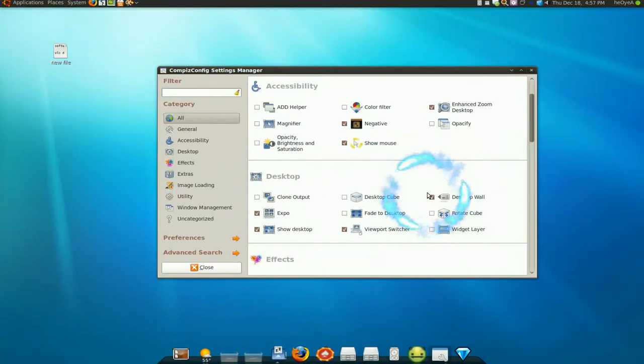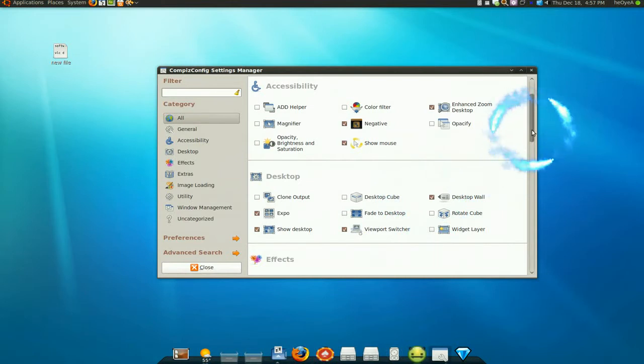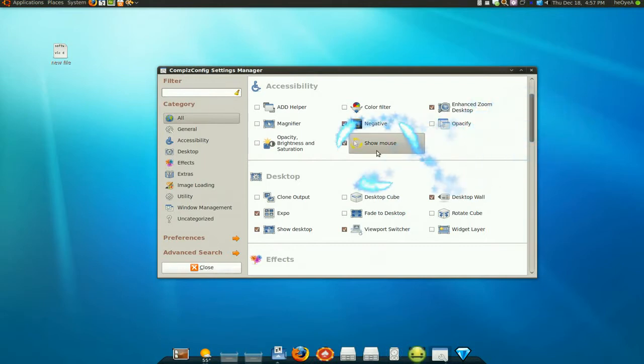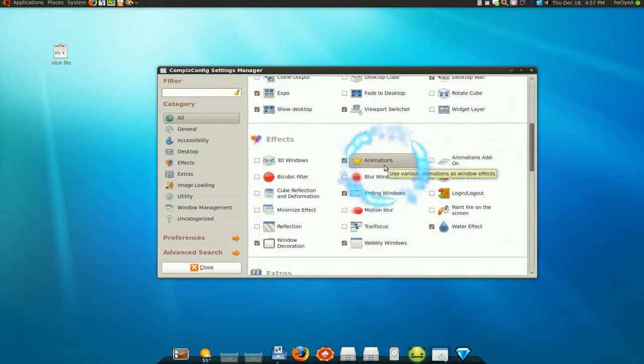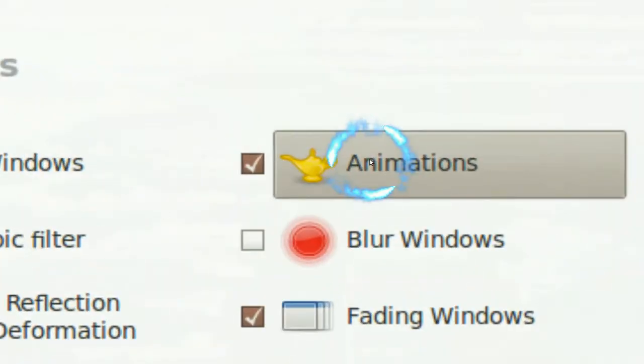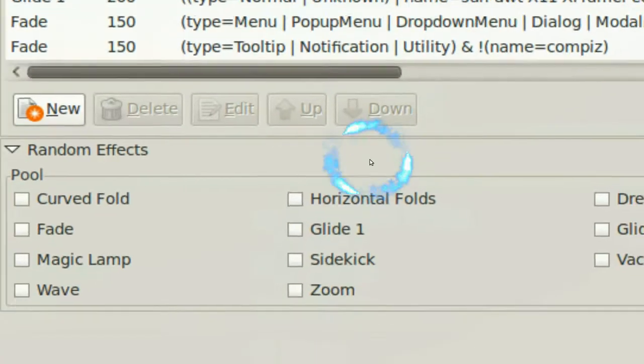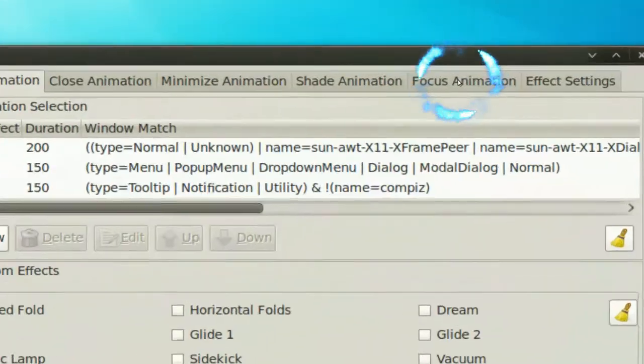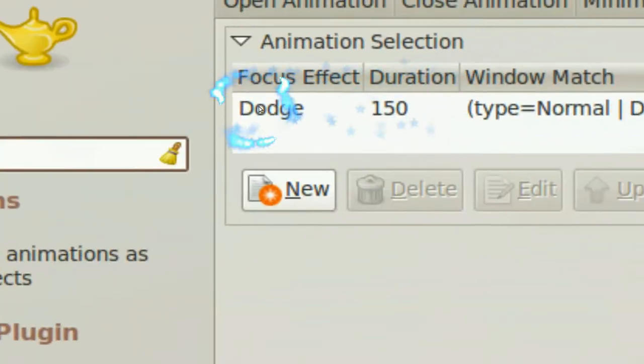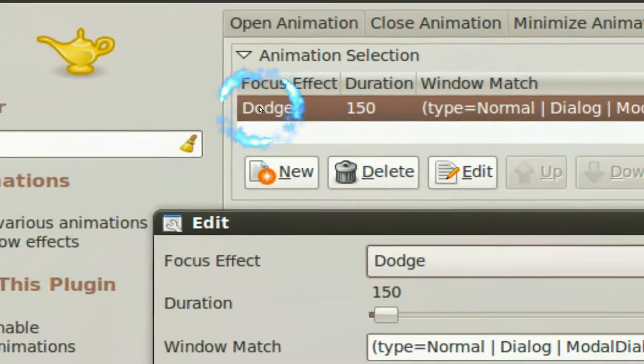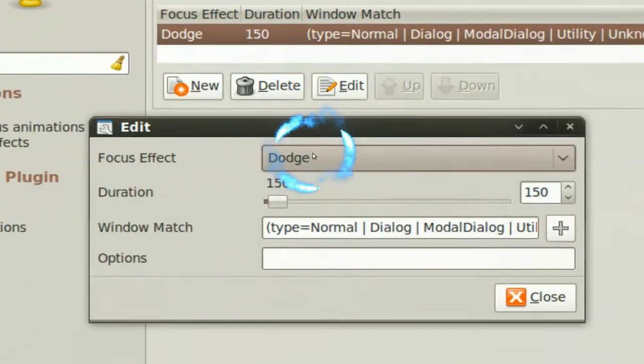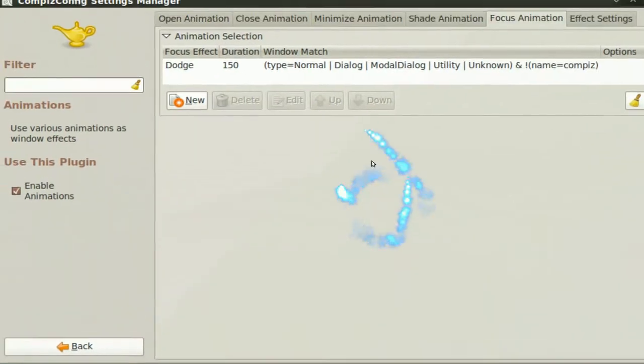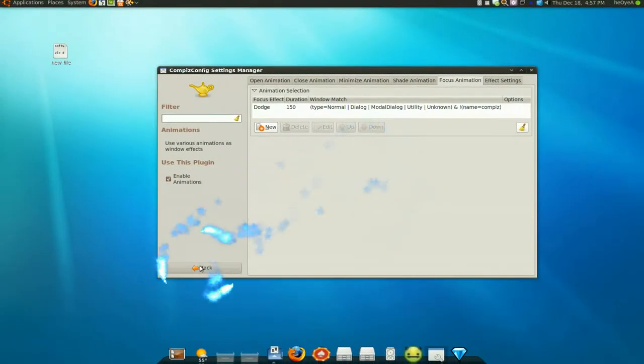Now if you want to activate these, all you got to do is have Compiz advanced manager and Compiz on. The first one is the dodge feature. You got to go to your animations, and in here you go to the focus animation. Make sure that is set to dodge here. So that's how you do that one.